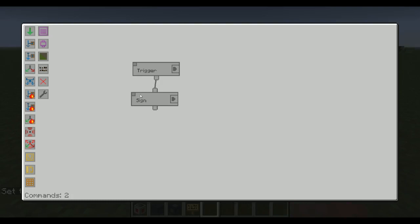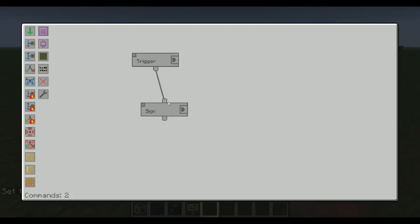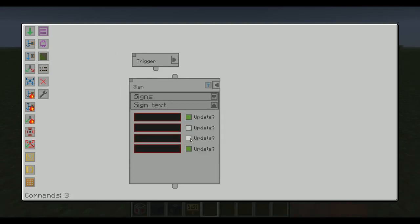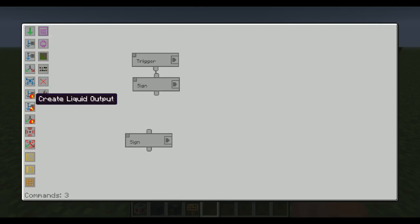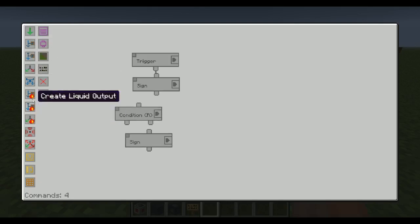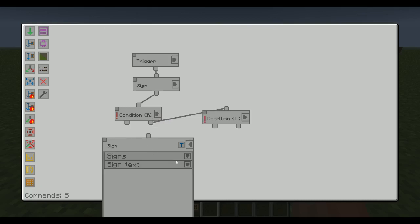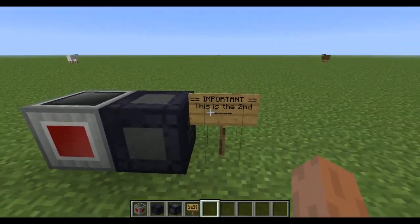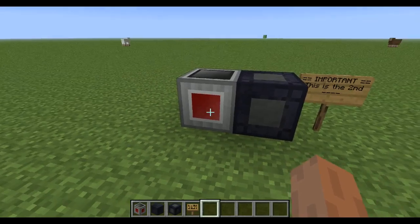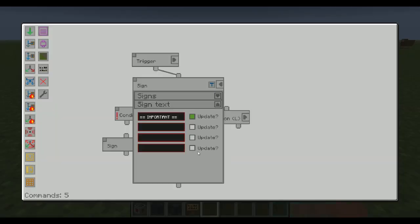What you can do with that is, maybe you want to have one Sign Updater that updates only the first line — which says 'Important,' for instance — so you just update the header. Then, depending on what's important at the moment, with some conditions like redstone or liquid conditions, we split it up to do different things. Depending on that, we might want to update everything but the first line. As you can see, 'this is the second' and all those dashes are still there even though we've updated after that, just because we don't update the other lines.